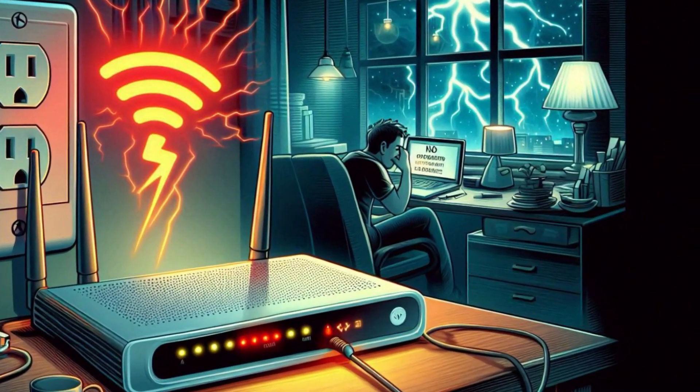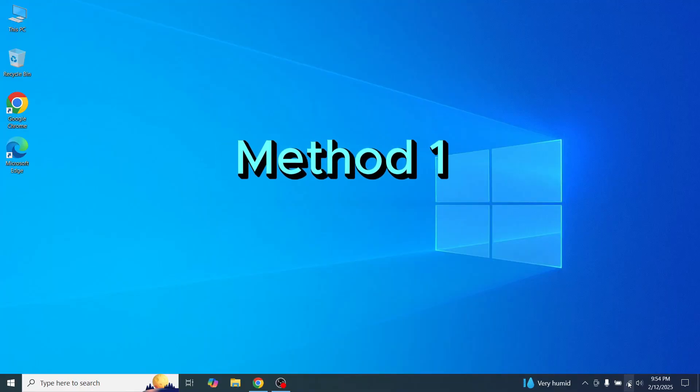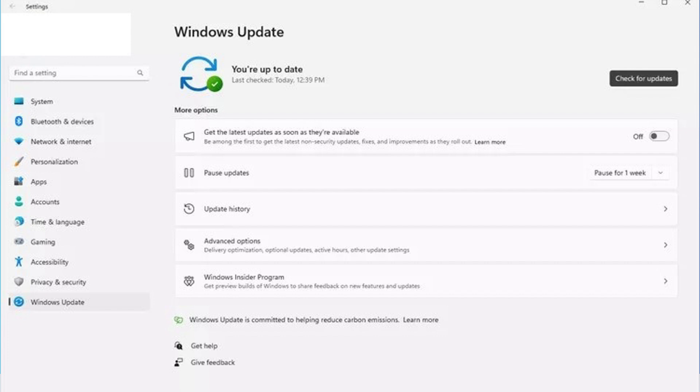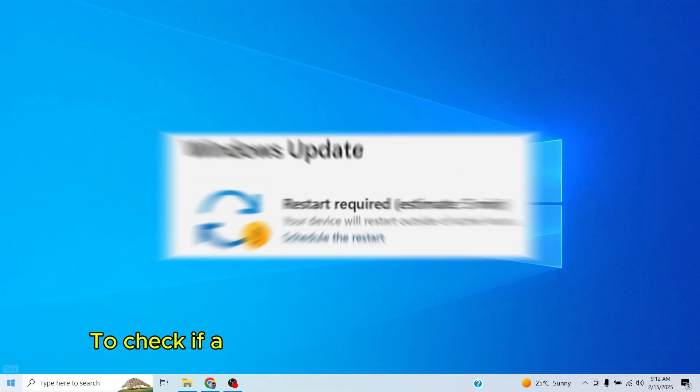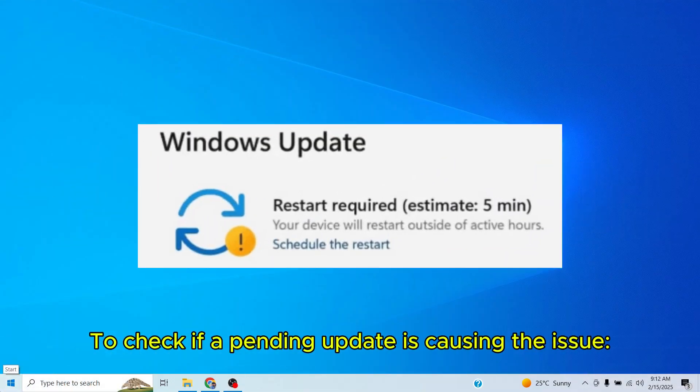Now, let's see how to fix the issue if it's with your laptop. Method 1: Check if Windows automatic updates are causing this issue. A sudden Windows automatic update can disrupt Wi-Fi even if you didn't manually install it for several reasons. To check if a pending update is causing the issue,